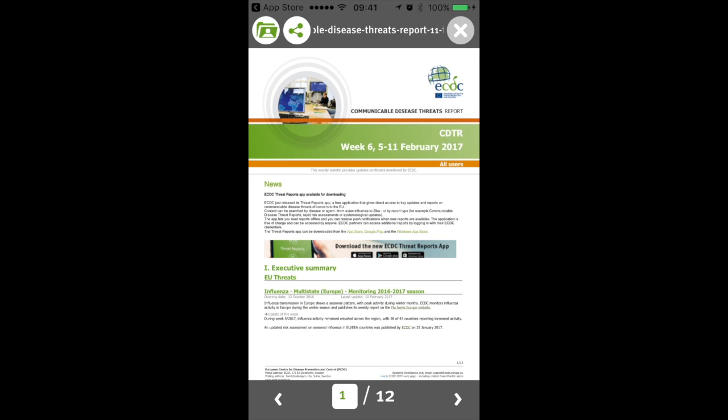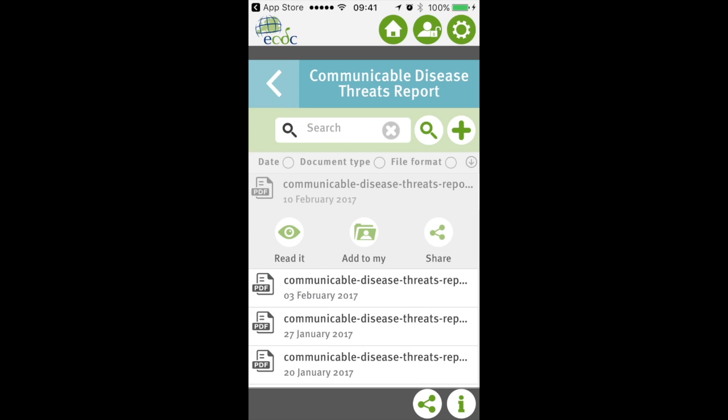Let's go back to the portrait representation because it's easier to navigate through the app. There are still a small number of bugs — sometimes the screen freezes when you move from landscape to portrait — but by and large this is really an app that makes life easier if you are the type of professional following disease trends.